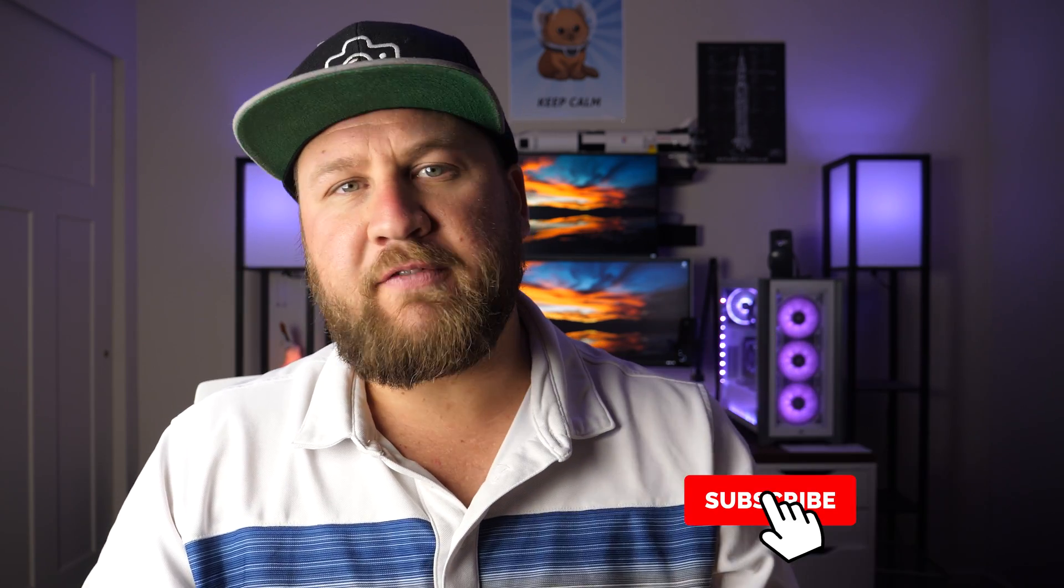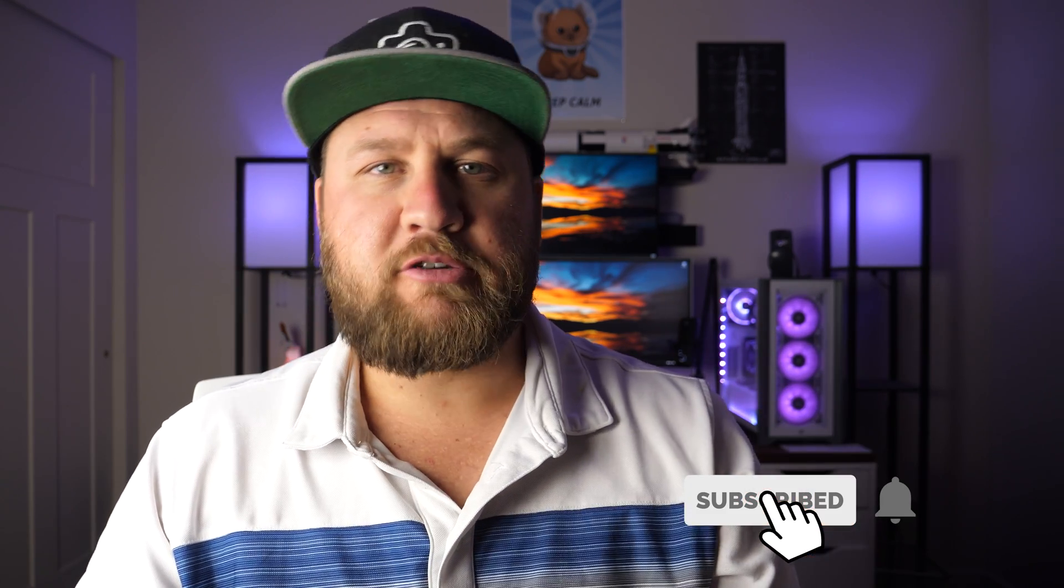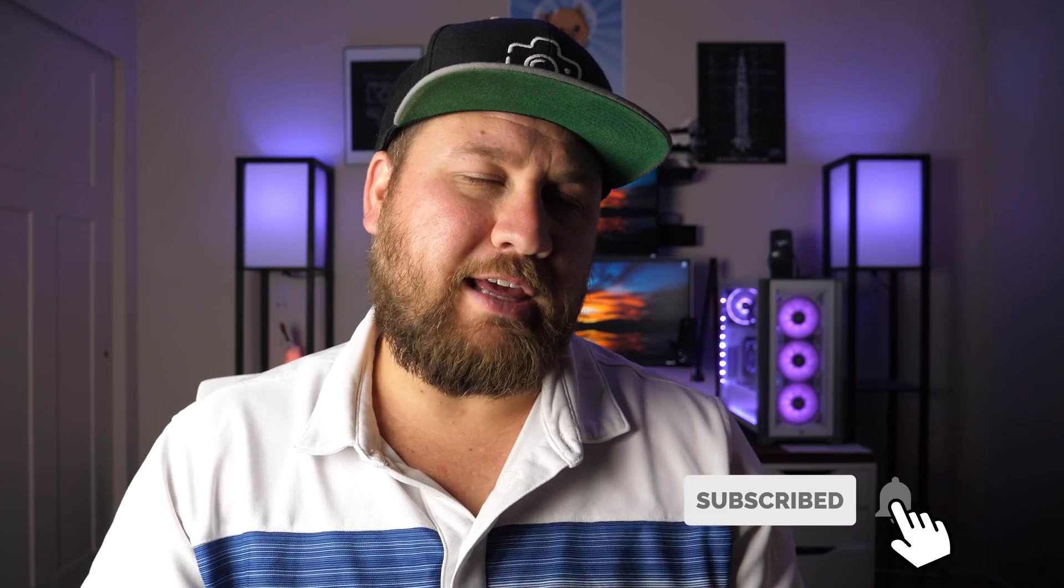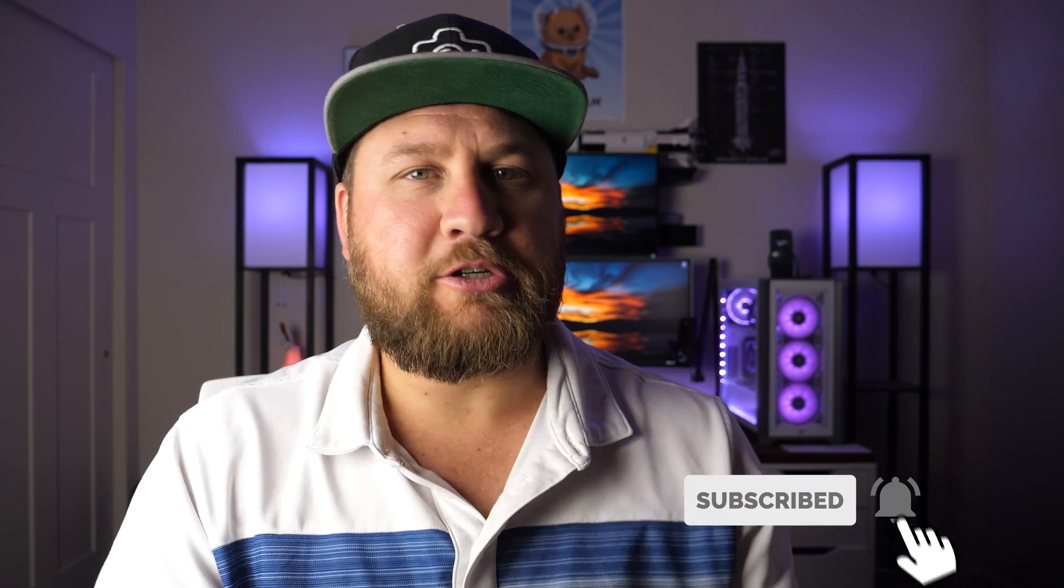That is going to wrap it up for this video. Thank you guys all so much for watching. If you liked it, give it a thumbs up while you're down there. Share the video. Give it a subscribe. Those three things certainly help us grow our channel. That will wrap up this one, and we will see you in the next one. Peace.